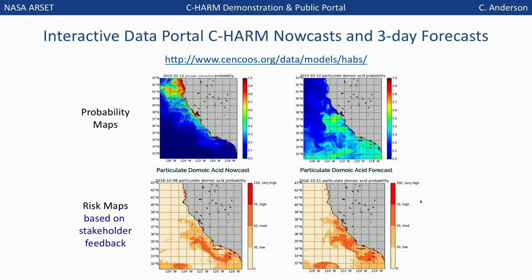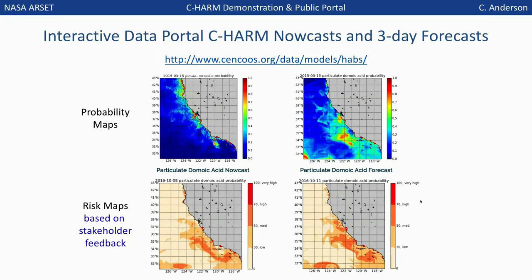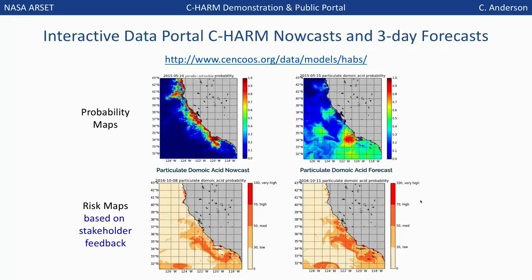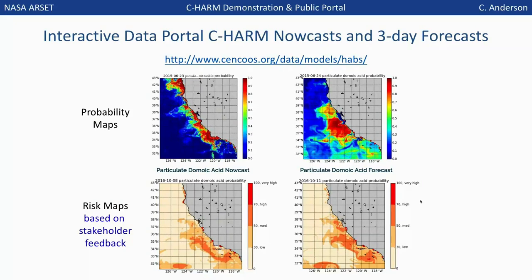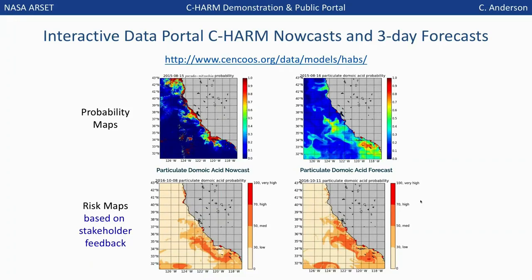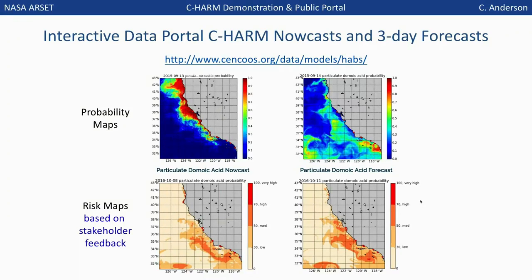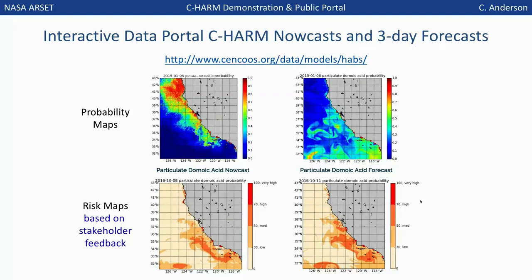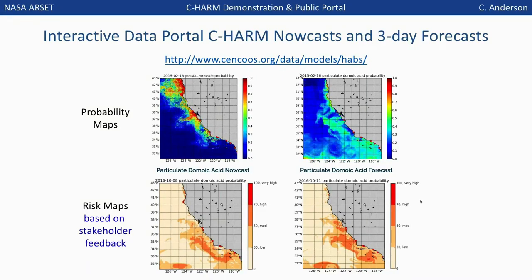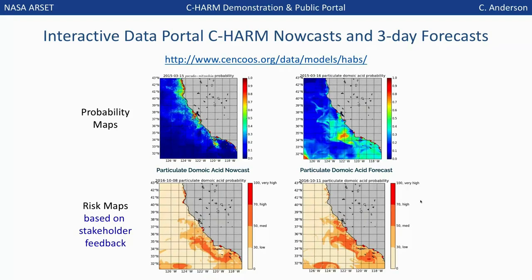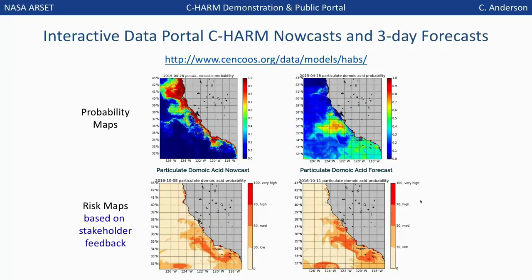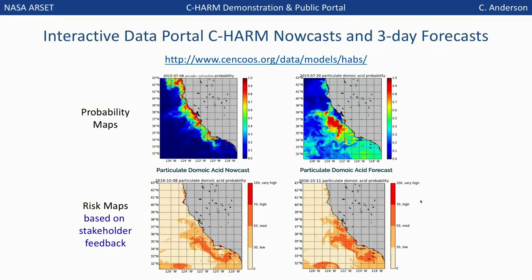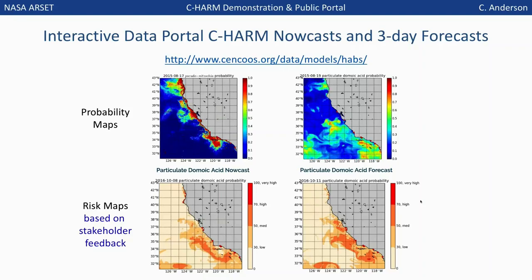Going back to that sneak preview slide, the top panel shows the 2015 animations, while the bottom shows 2016 maps with a new color scheme. From the stakeholder survey, we found the original color bar was not easily interpreted by fishermen and other members of the public. So we adapted a simpler scheme for illustrating the risk of HABs and toxin exposure, binning the probabilities into four groups: low, medium, high, and very high. This has helped people make a quick assessment of what should be done or where a region might be at highest risk.